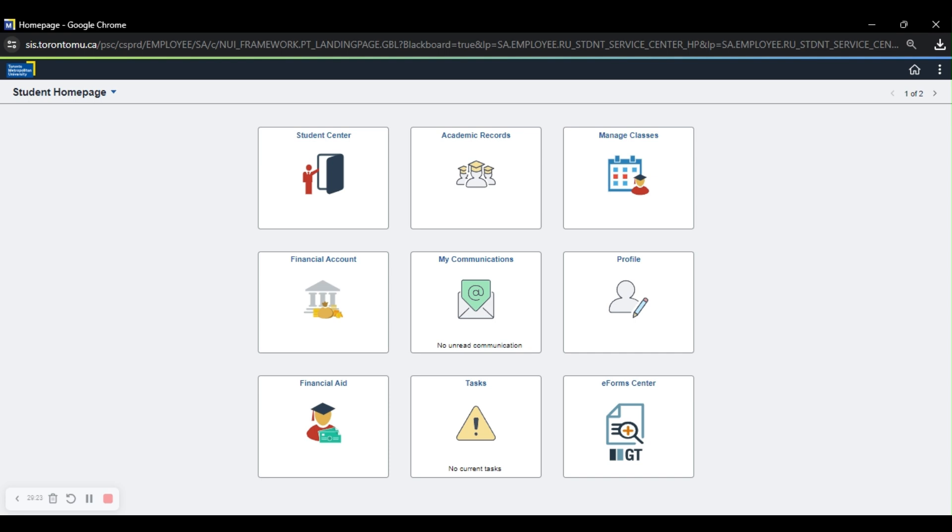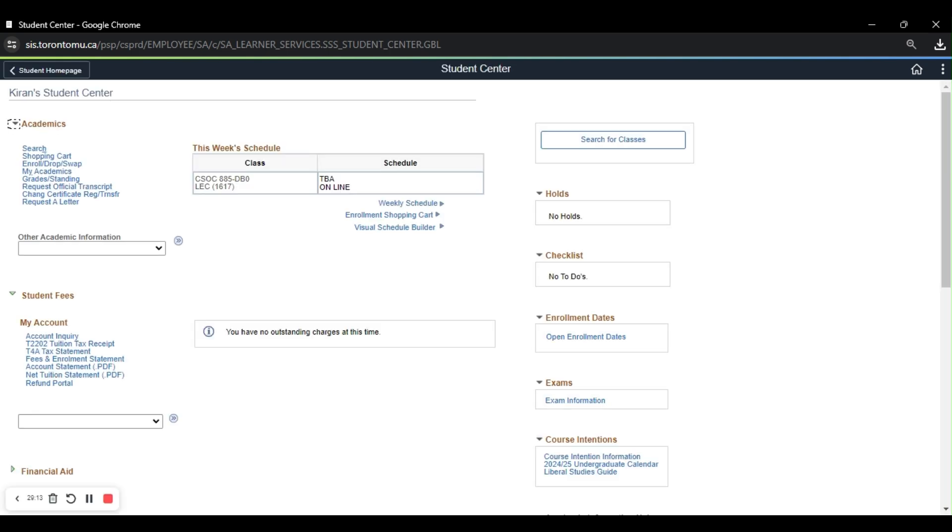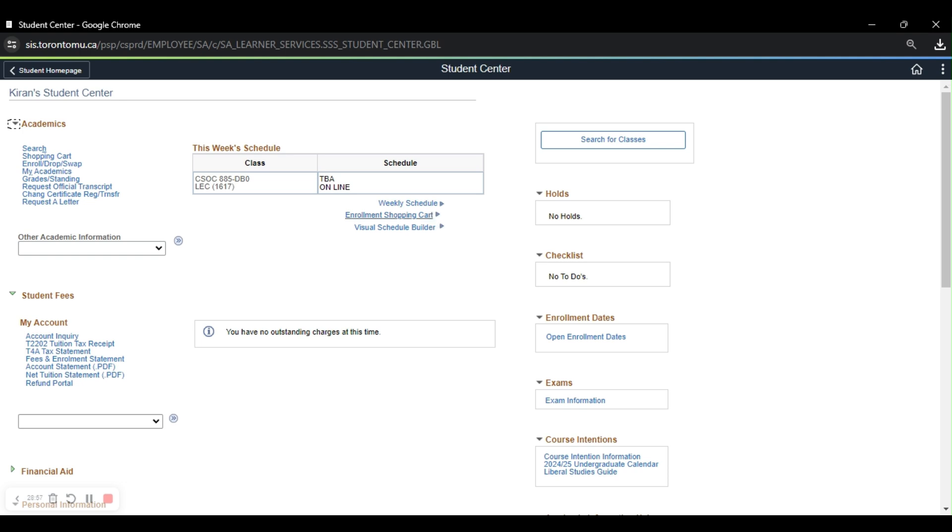So the first thing you're going to do is click the Student Center, and this is where your private information is going to be, your phone number, your address. It will also have your weekly schedule, so this is your schedule for the week, your enrollment shopping cart, what you're adding to the coming semesters, visual schedule builder.